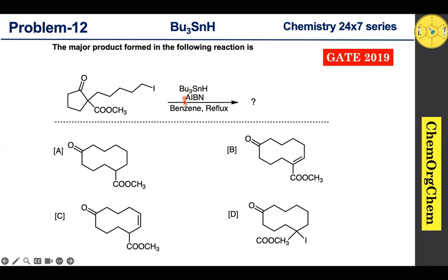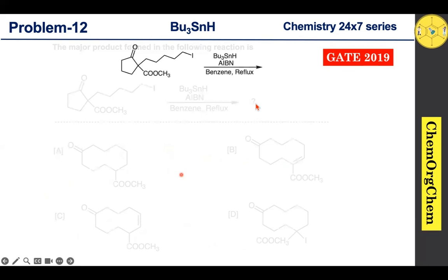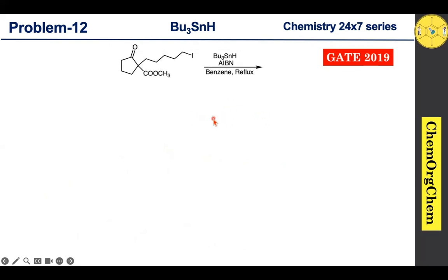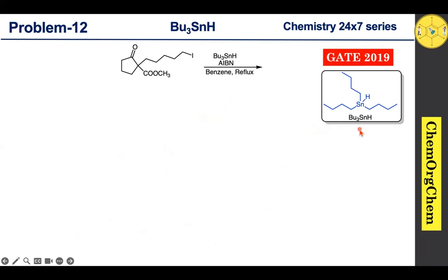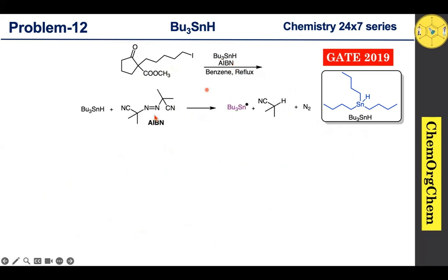According to this problem, a substrate reacts with tributyltinhydride and AIBN to produce a product. There are four options given — let's solve together to find the correct one. We have already discussed tributyltinhydride reagent preparation, properties, and applications in three parts; if you missed that video, you can find the link in the description box.